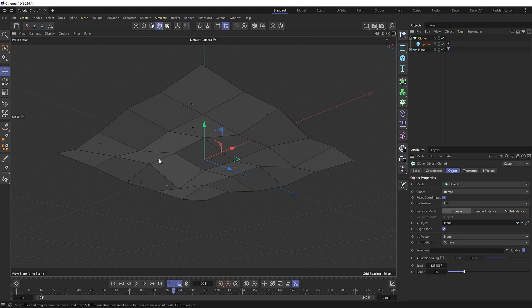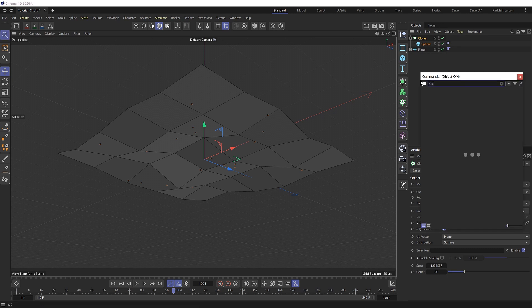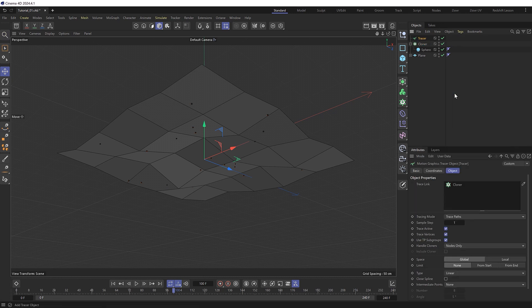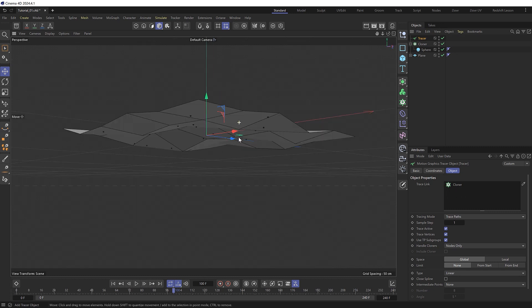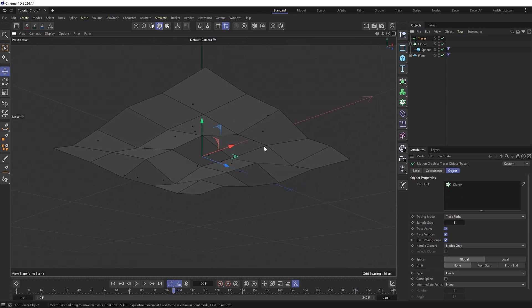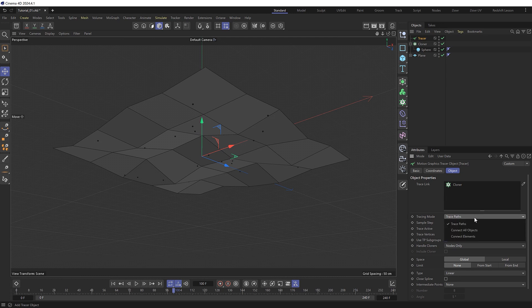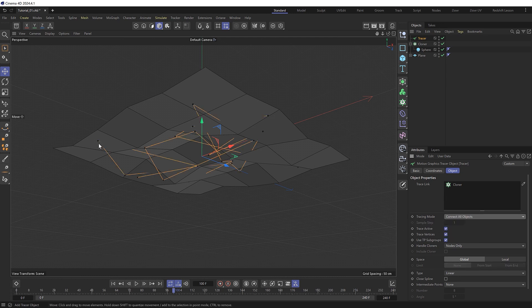So next we want to generate wires between each of these points. And we can do that with a tracer object. And because we already had our cloner selected that's automatically been added to our tracer as the trace link. But in order to generate lines between these points we just need to change the tracing mode to connect all objects. And now we've got this line going between each one of the clones.